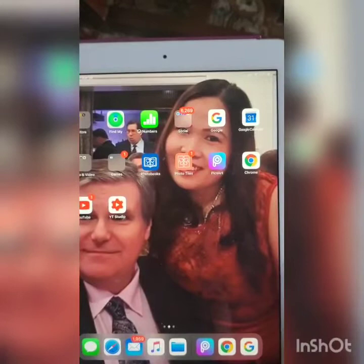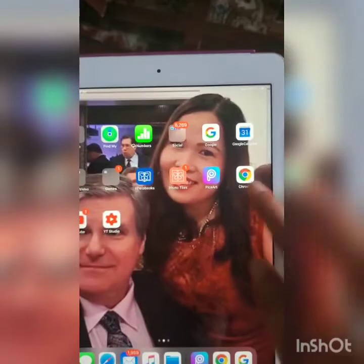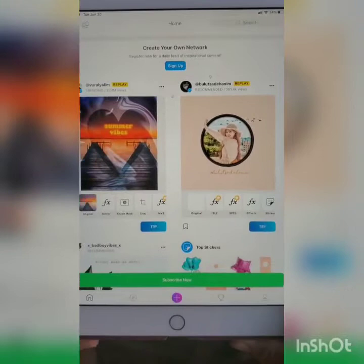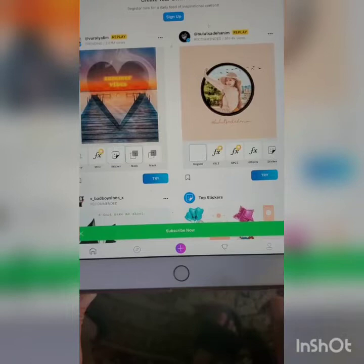Now we have our PixArt app open. Click on PixArt — it will appear like that. Go to the bottom where there is a plus sign. Don't hit 'Subscribe Now' because you have to pay for that. You have to click the plus sign.